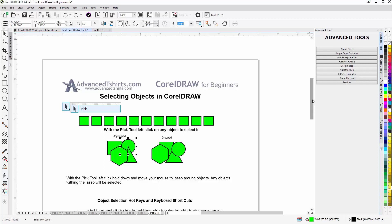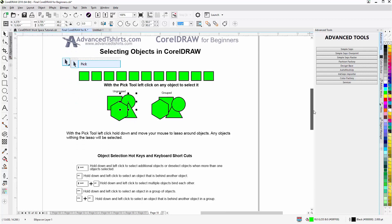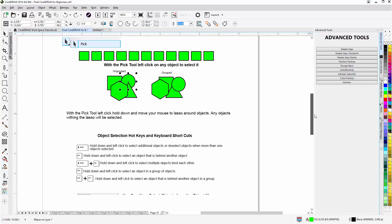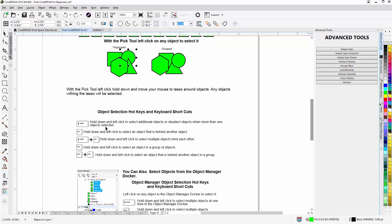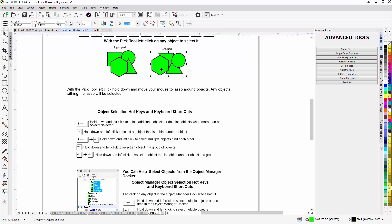So you can move through or go behind objects by holding down the Alt key to get to them. That's how we can select objects. Here we have several different examples of the keyboard shortcuts and hotkeys for selecting objects, and you can practice with these.